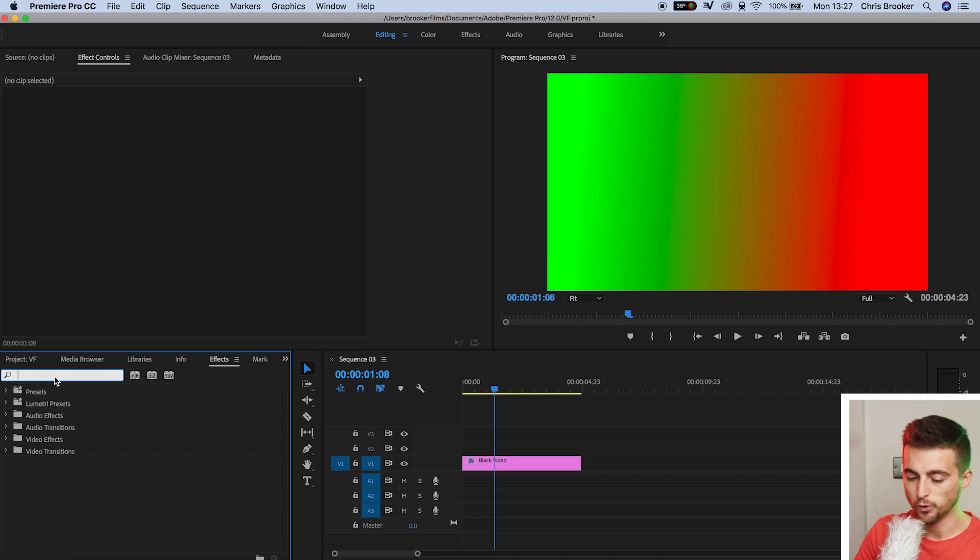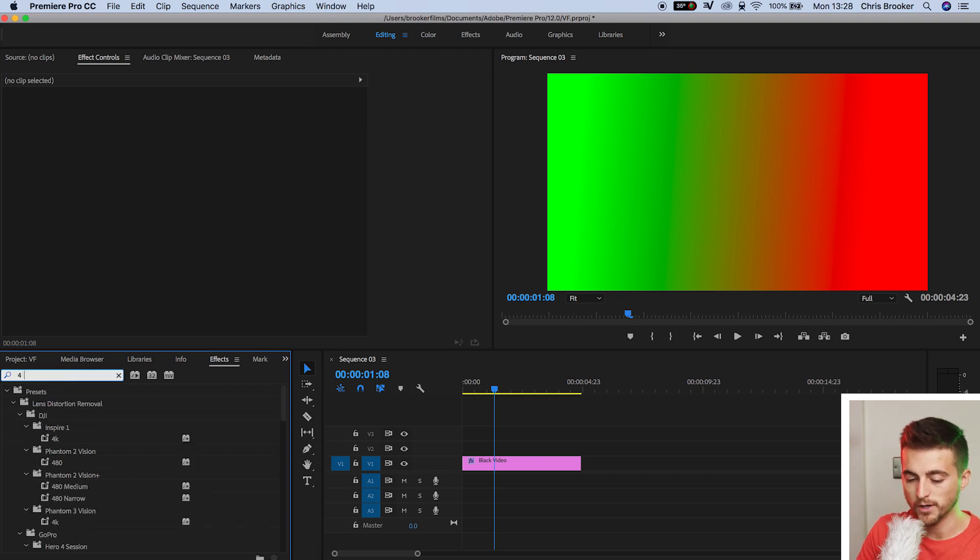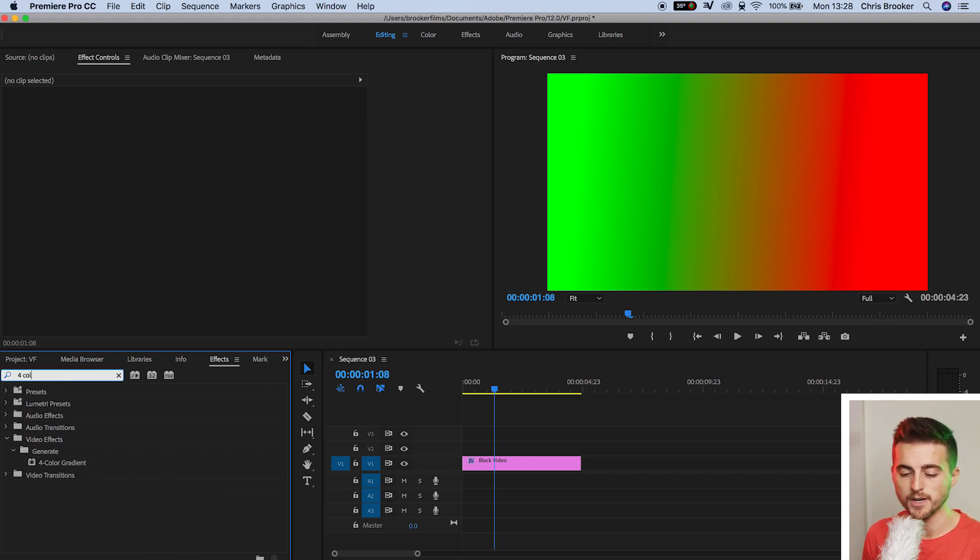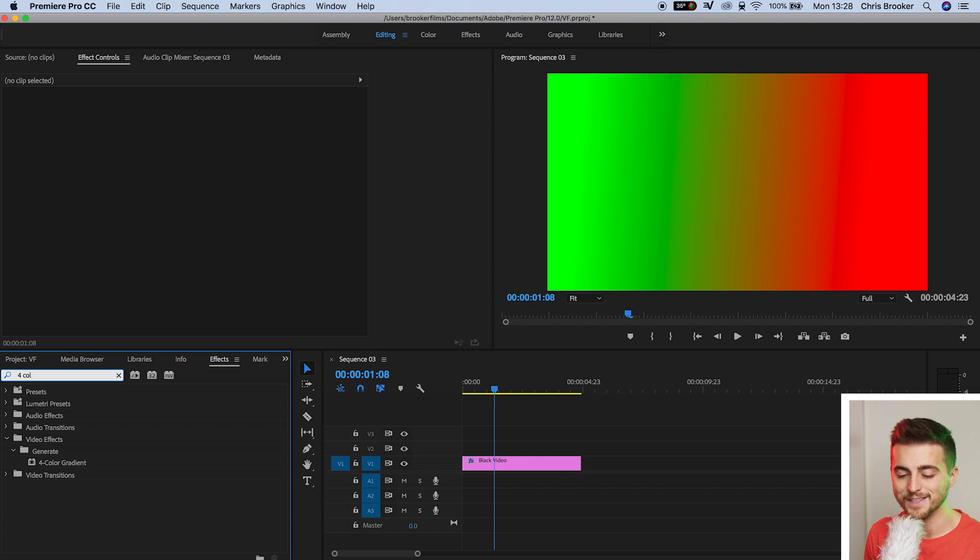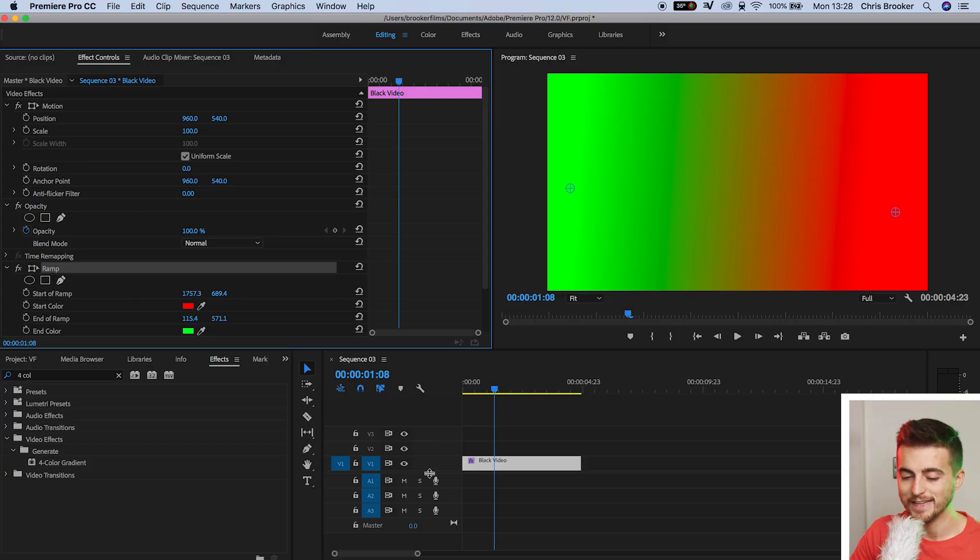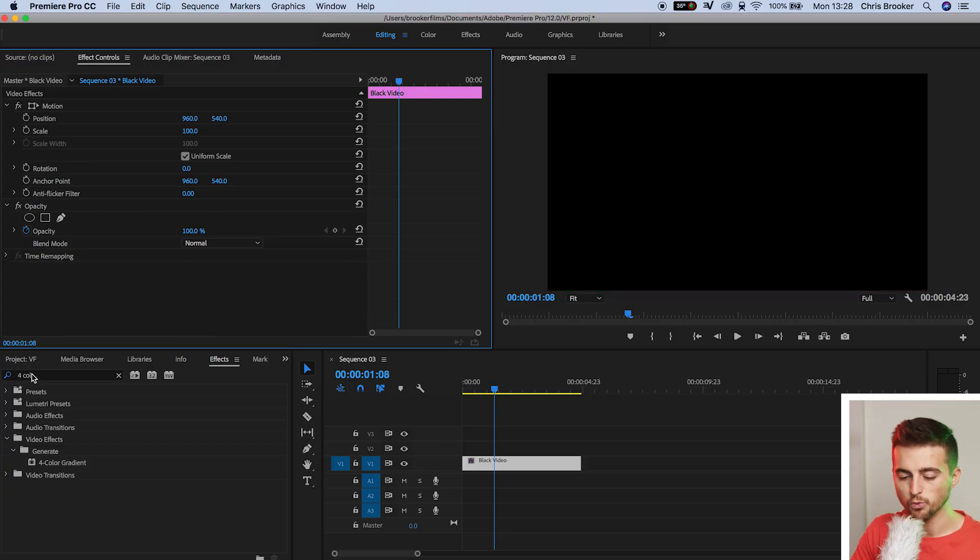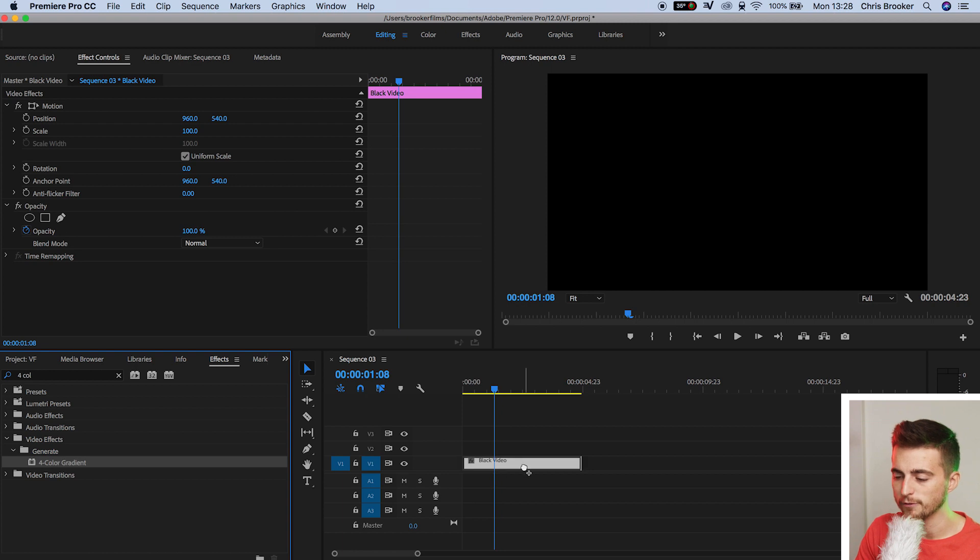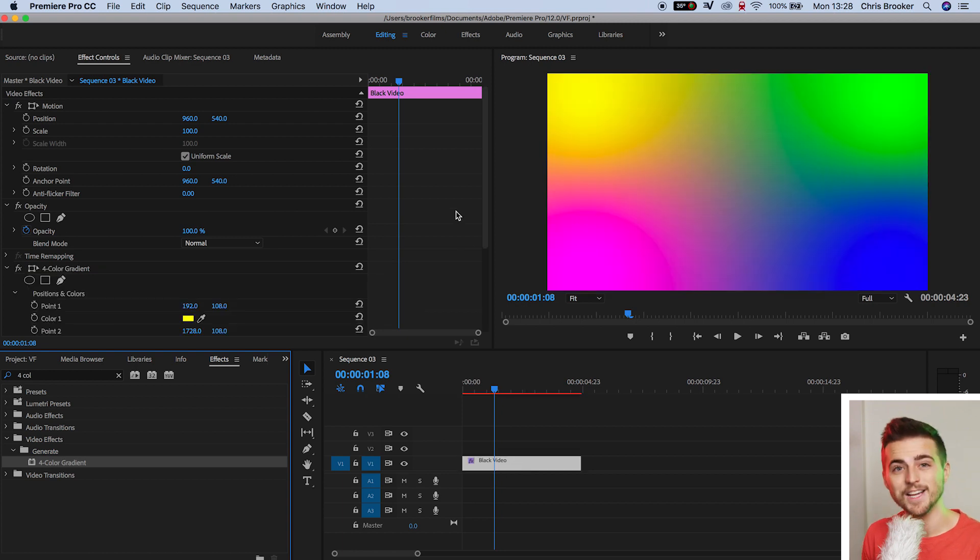There you go. I put four COL and four color gradient appears. Before we drop the four color gradient onto our video, we're just going to delete the ramp that we just created. So we'll delete that, we'll drop four color gradient onto our black video, and as you can see, we've got four different colors.